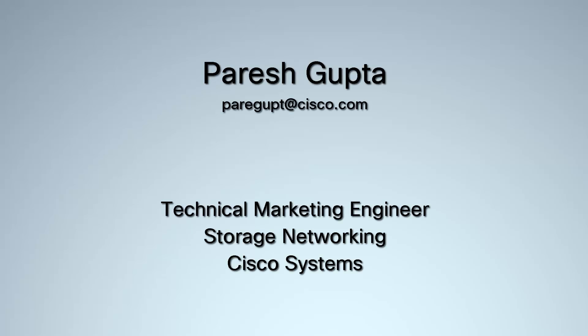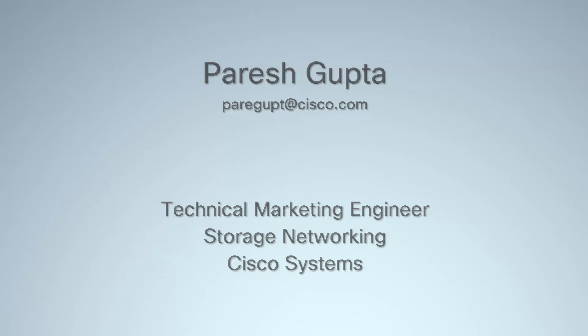Hi, I am Paresh Gupta with the Technical Marketing Team at Cisco Systems focusing on Storage Networking.